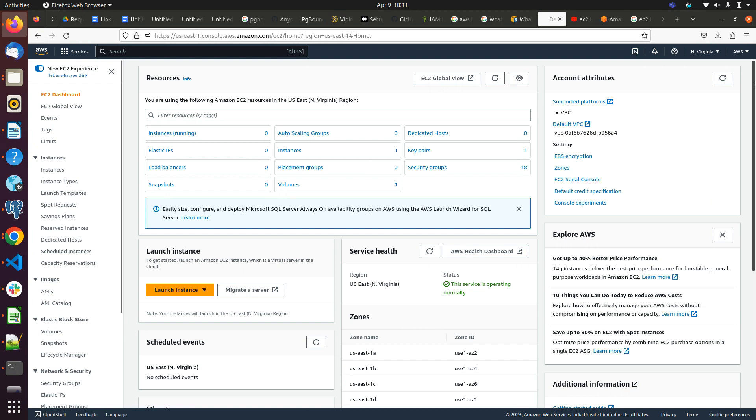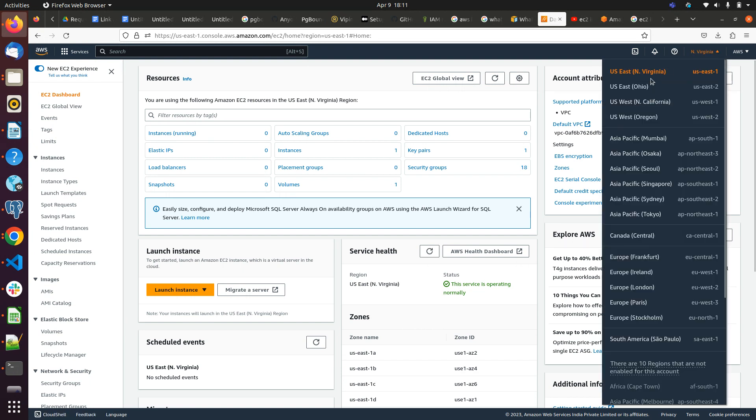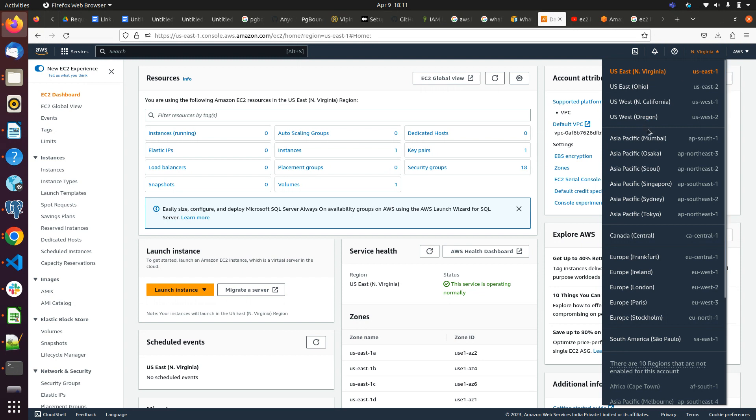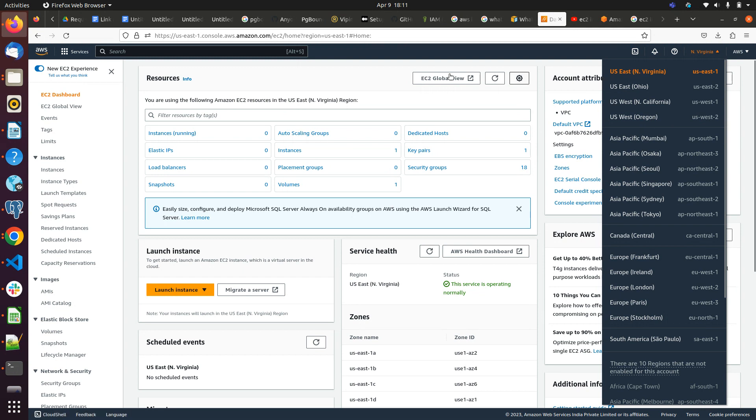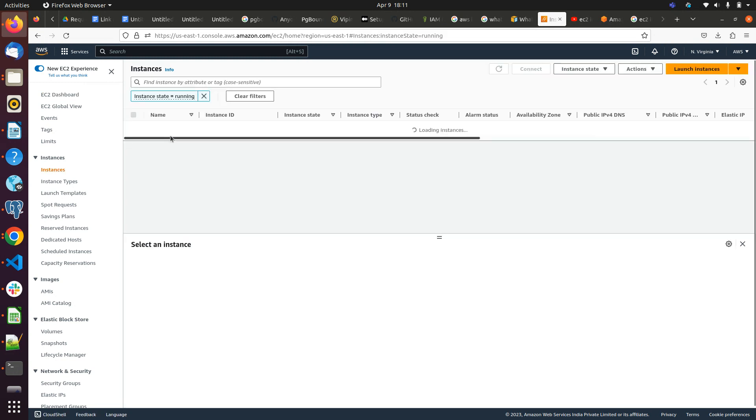This is the region. You can select region according to your preference, but North Virginia is the easiest and cheapest region with various features. Apart from it, other regions are a little bit more expensive, but North Virginia is the cheapest region. Click on instances.